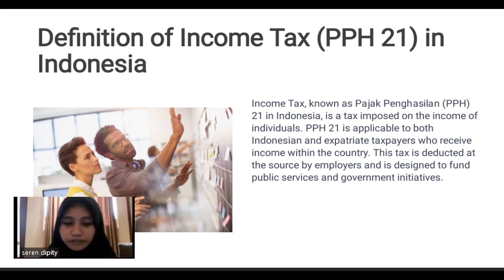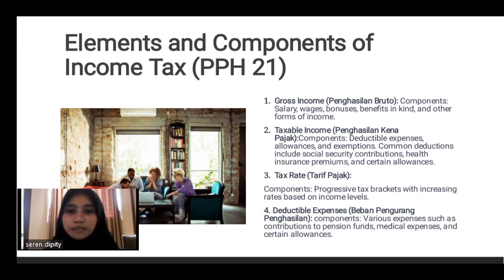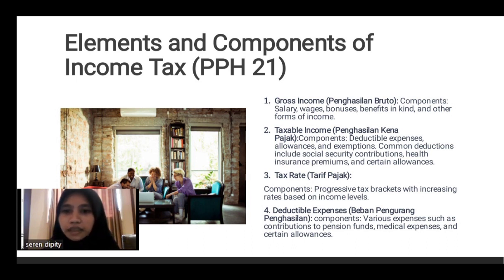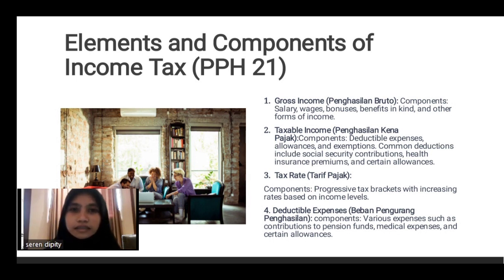There are a considerable number of components. The first is gross income, such as salary. Then taxable income, which involves deductible expenses. Next is the tax rate, which uses tax brackets with increasing rates based on income levels. Deductible expenses include contributions to pension funds, medical expenses, BPJS, and others.